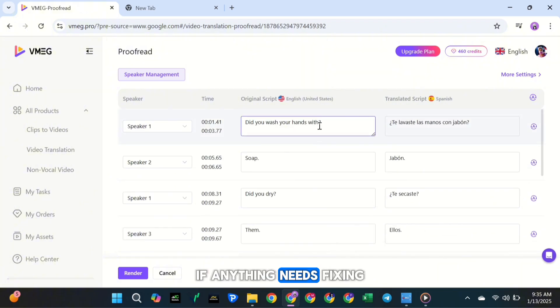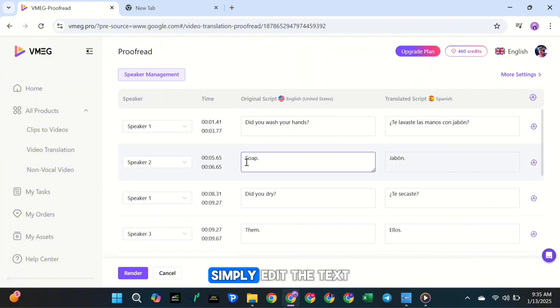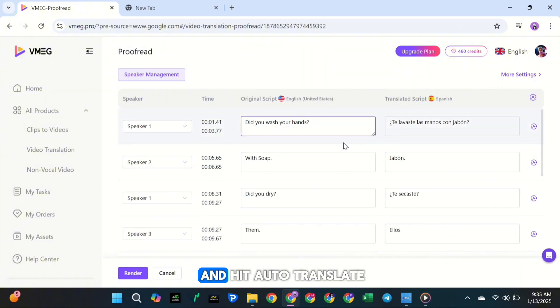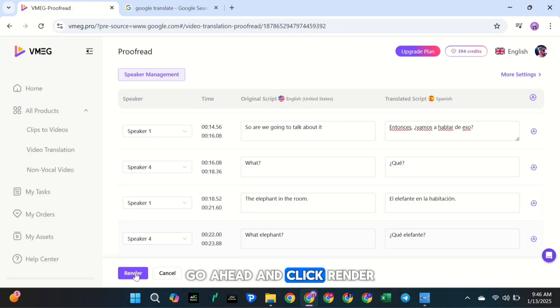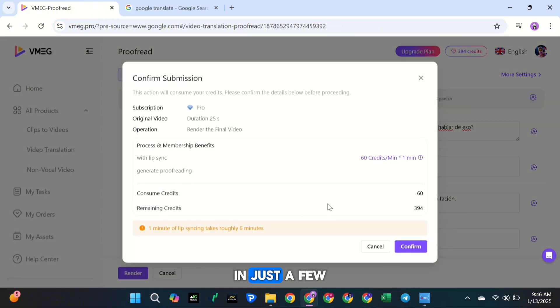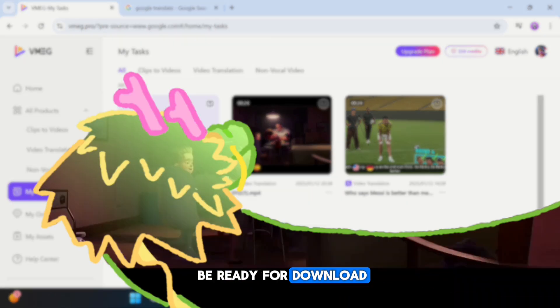Just click Proofread, and you'll be able to compare the original script with the translated one. If anything needs fixing, simply edit the text and hit Auto-Translate to update it. Once everything looks good, go ahead and click Render. In just a few minutes, your video will be ready for download.